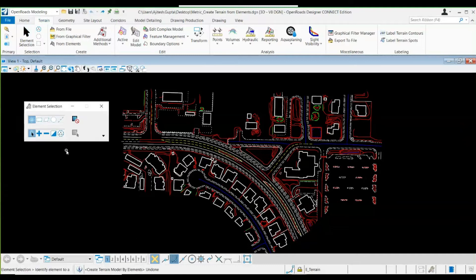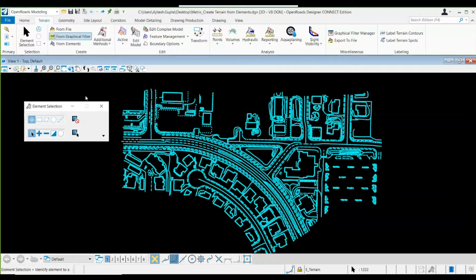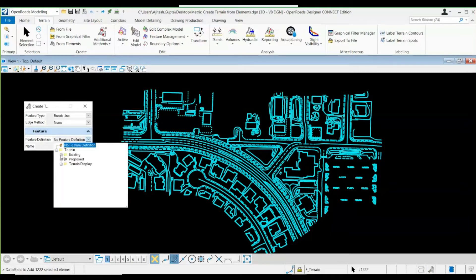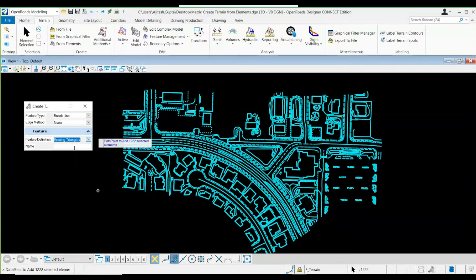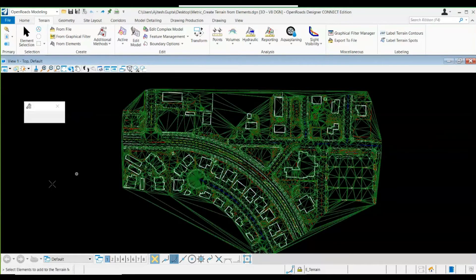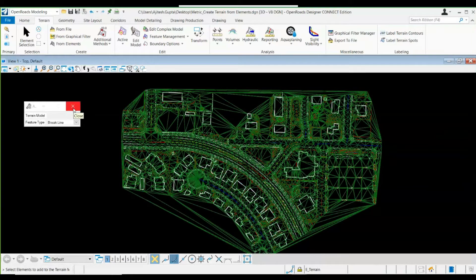Let's do it once again. I'll quickly select element selection, select all, and then go to 'From Elements'. For break line, let's define a feature definition and give any name you want to your parent model. You can now see the difference from earlier — it's mainly due to the feature definition selected. I've selected a feature definition for existing triangles, so the complete parent model is coming out in green color.